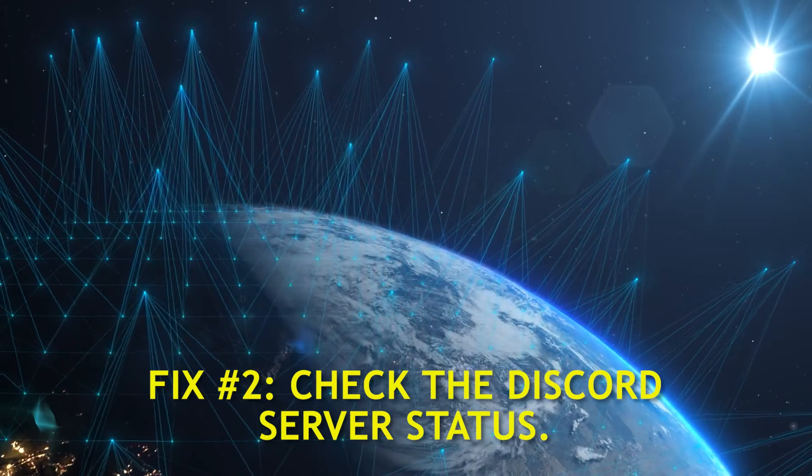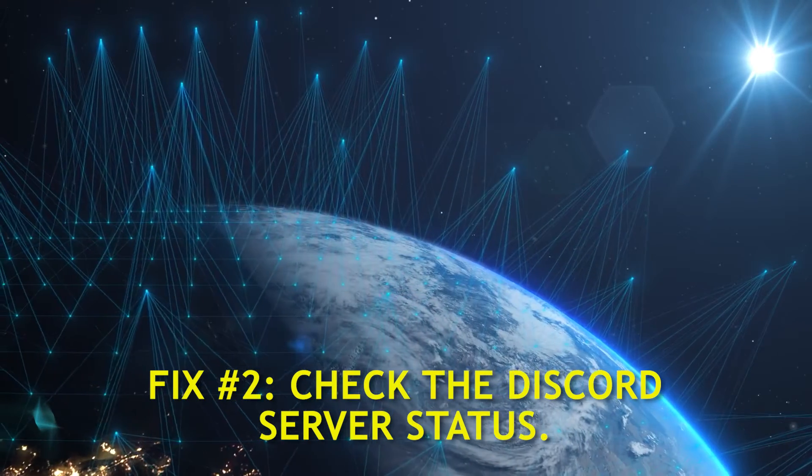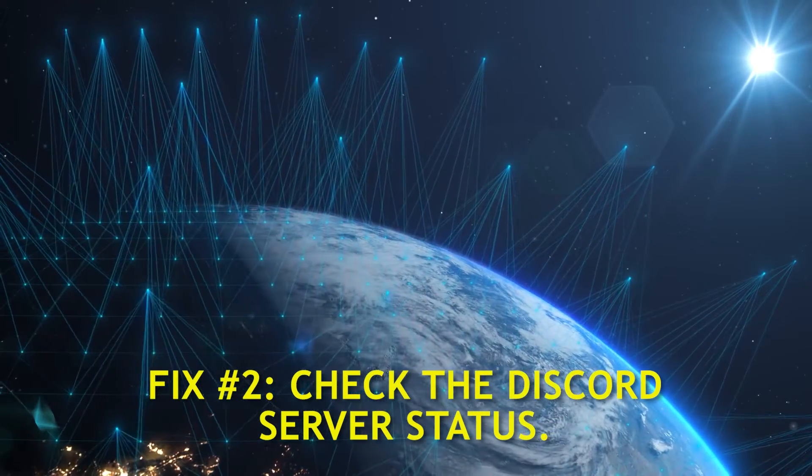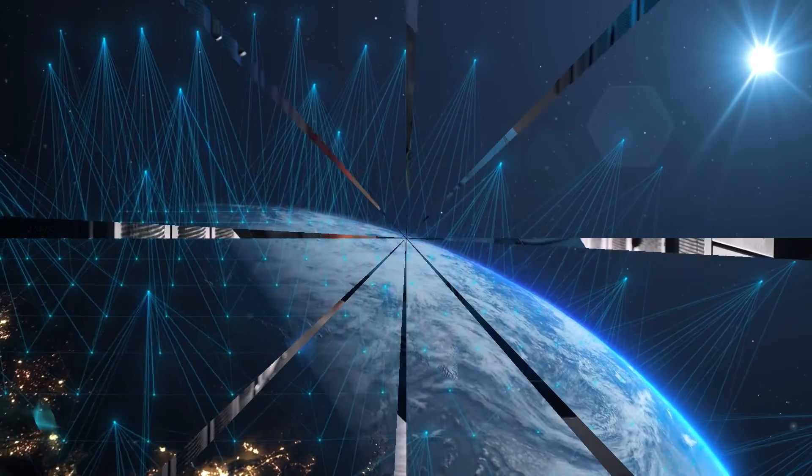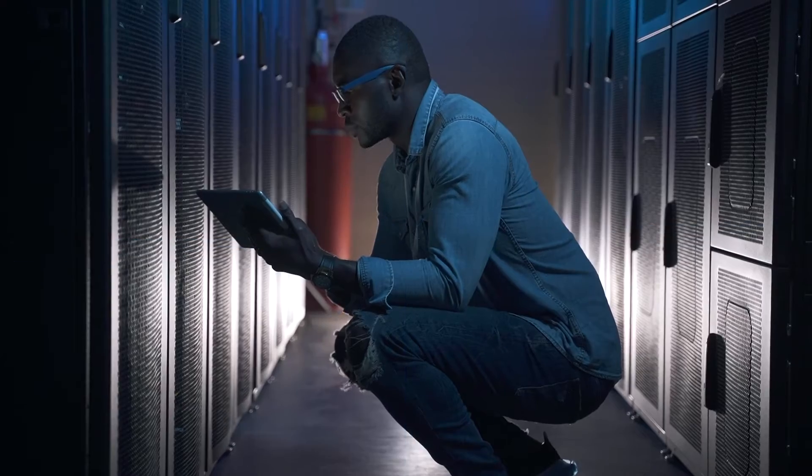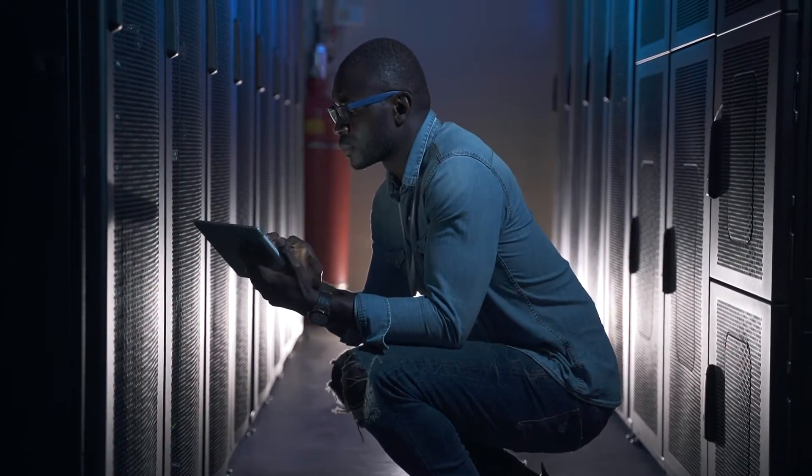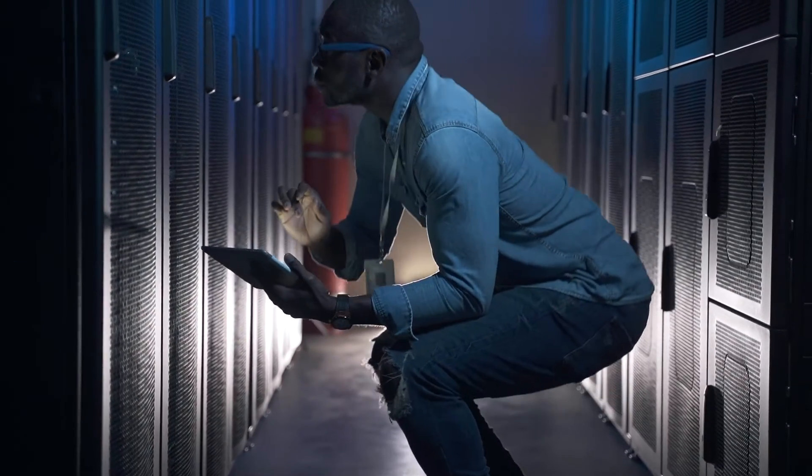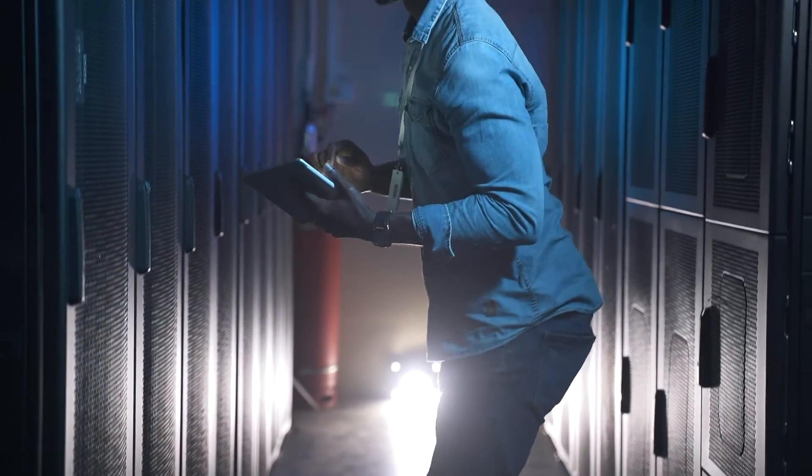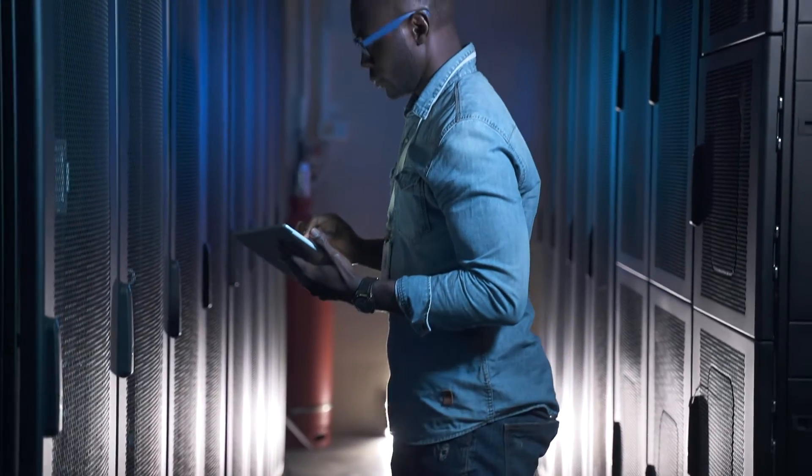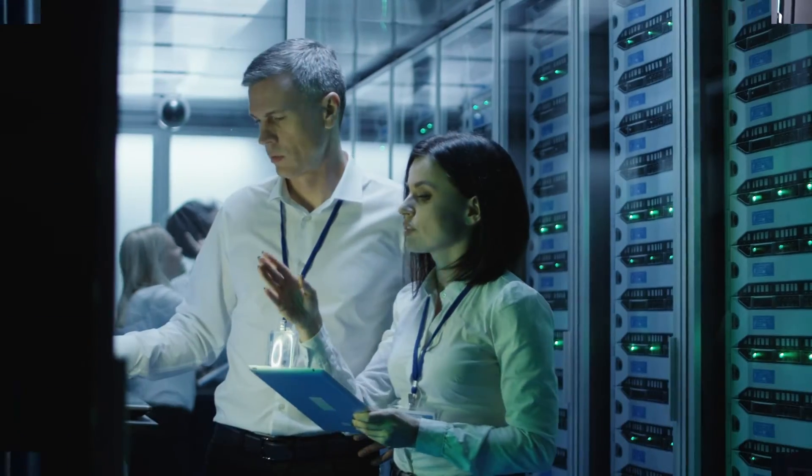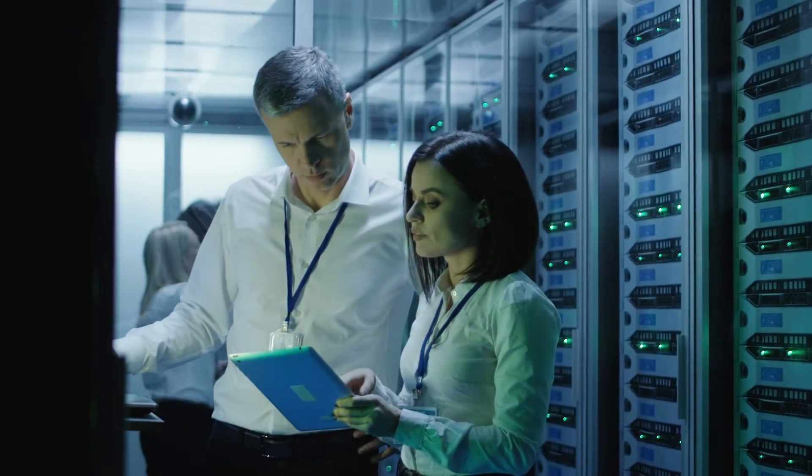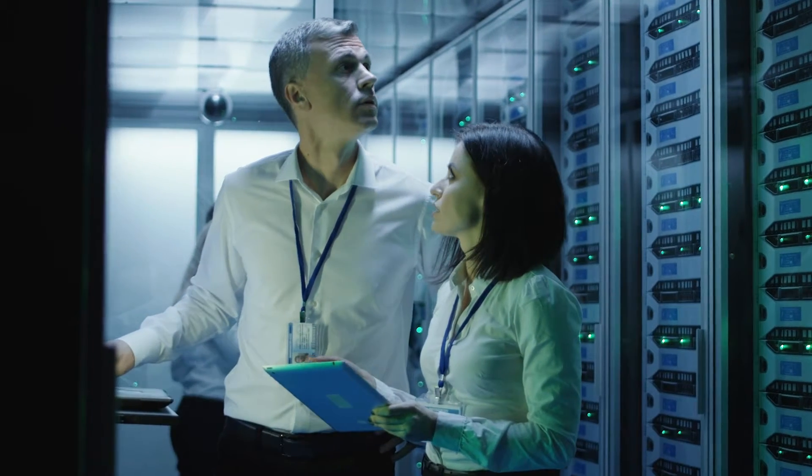Fix number two, check the Discord server status. Discord services are run by a number of servers located all over the world. Most of the time, these servers work well. However, some of them may go down without warning because of technical problems, bugs, or planned maintenance. This can also cause some bots on the platform to not work right.